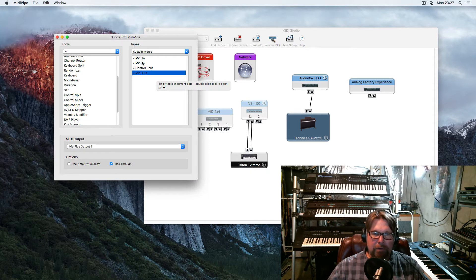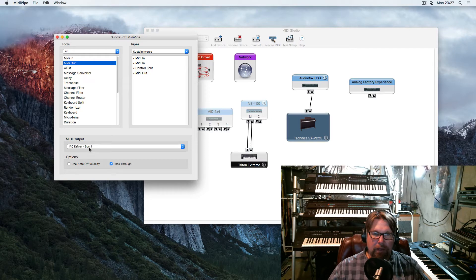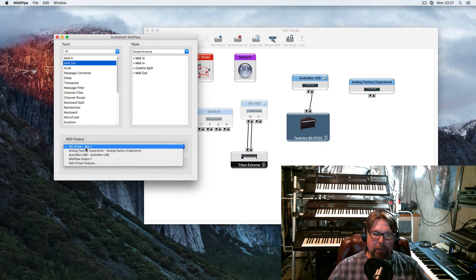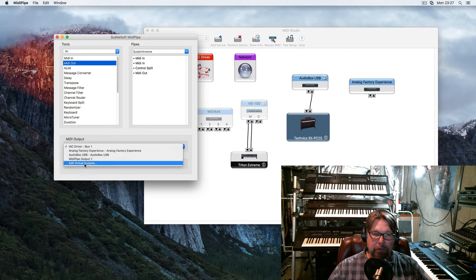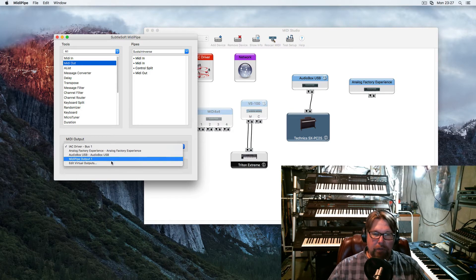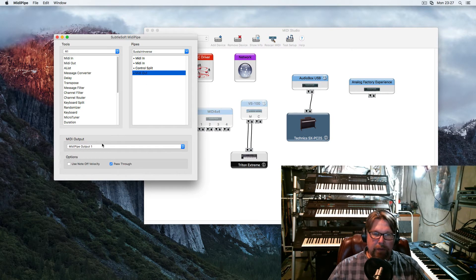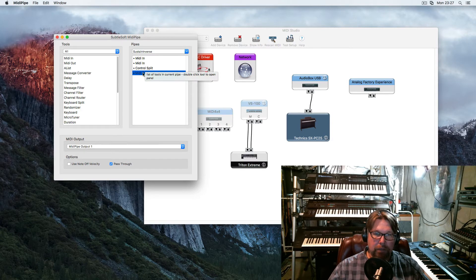And then I take my MIDI Out — you can see there's a MIDI Out right here. I could pick my keyboard again, like my audio box, and it'll play fine. But I did it a little bit differently. I went in here, I went Edit Virtual Outputs, and I created one called MIDI Output 1. And that's what I have set right here. So now I have this virtual output: MIDI In, MIDI In, Control Split, MIDI Out.